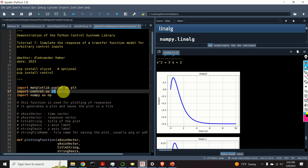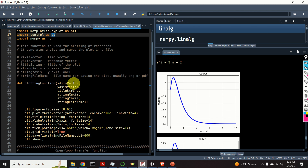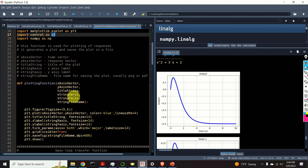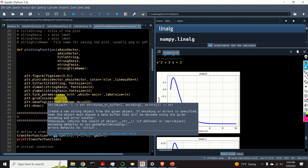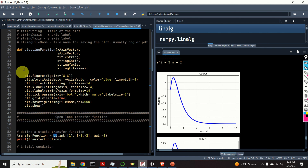It is a standard convention to import this library as 'ct'. Next I define a plotting function. This function will accept the following arguments: the x-axis vector will be the time vector, the y-axis vector will be the response vector, the title string is the title of the plot, string x-axis is the x-axis label, string y-axis is the y-axis label, and the final input argument is the name of the file for saving the plot. I will save the file using the PNG format and specify the resolution.